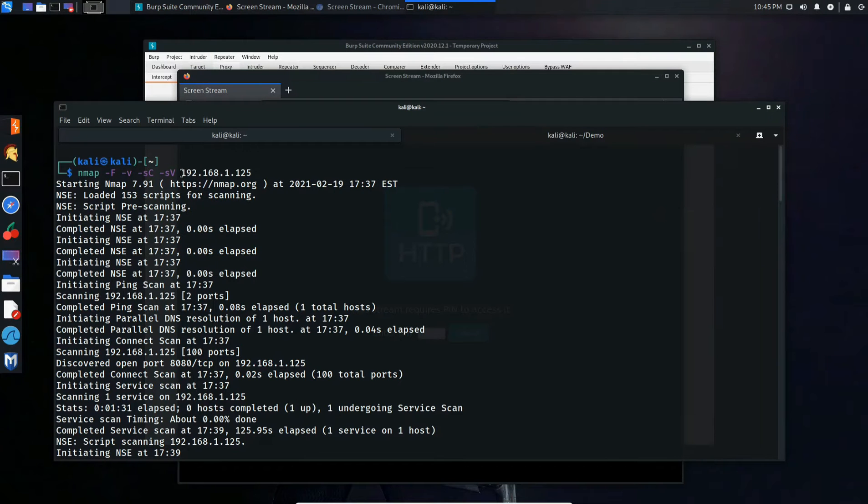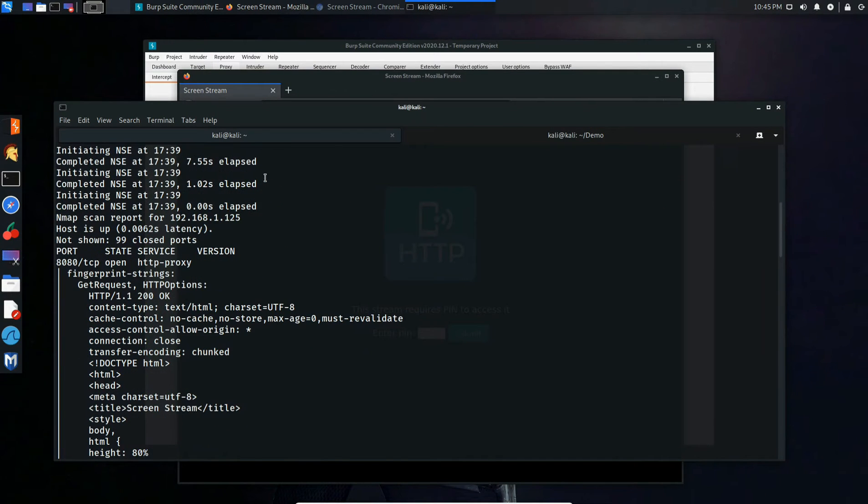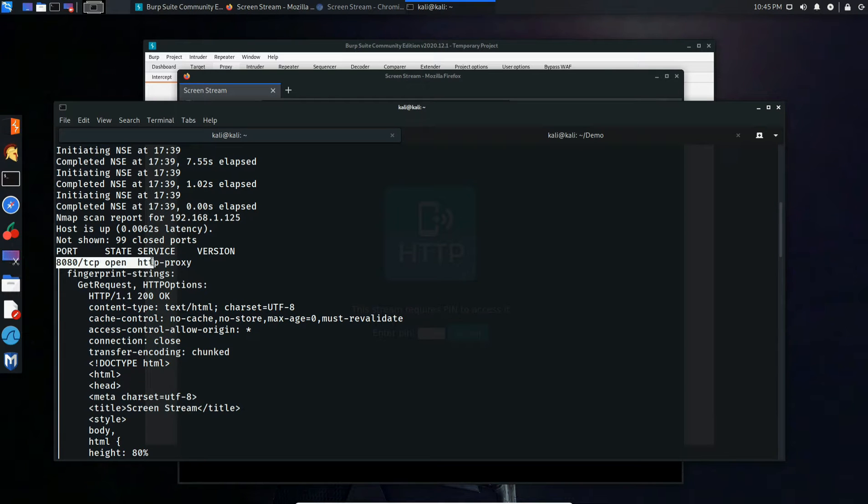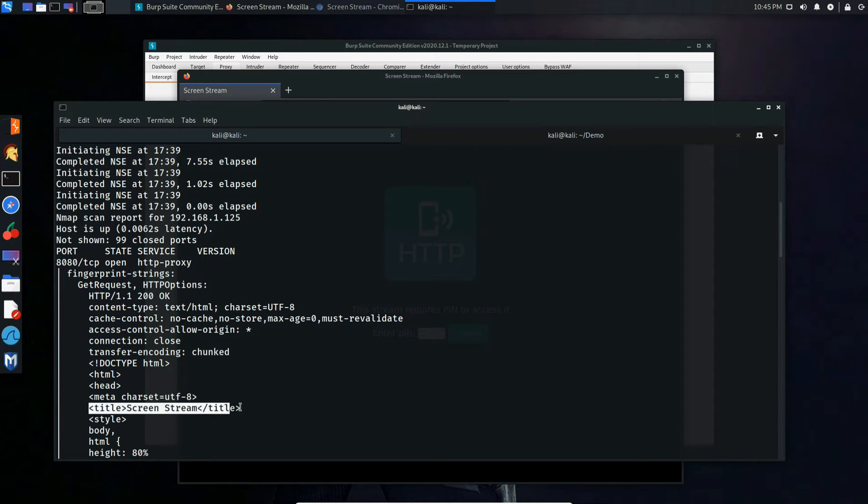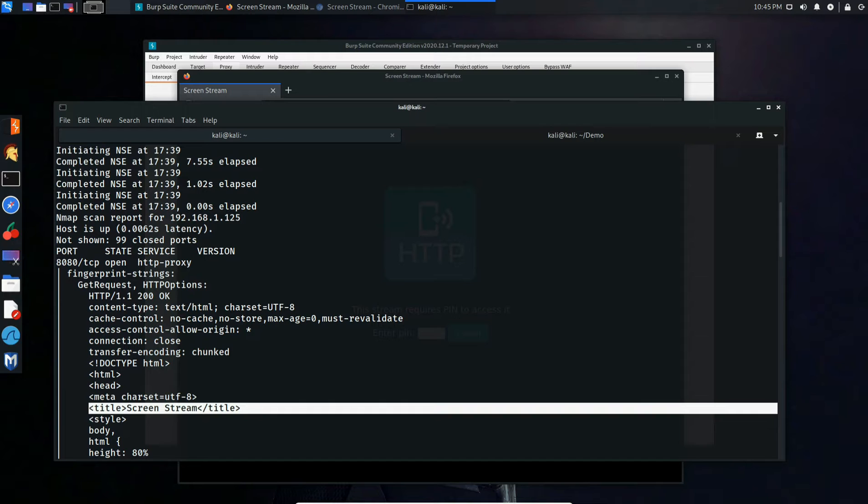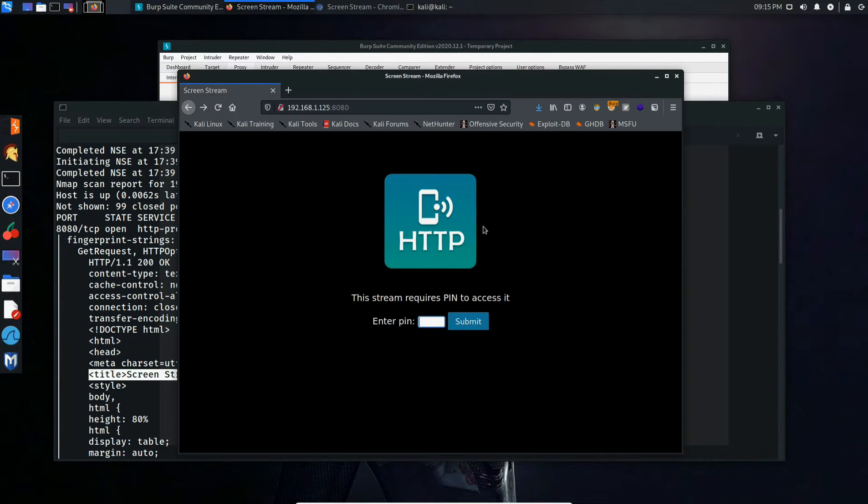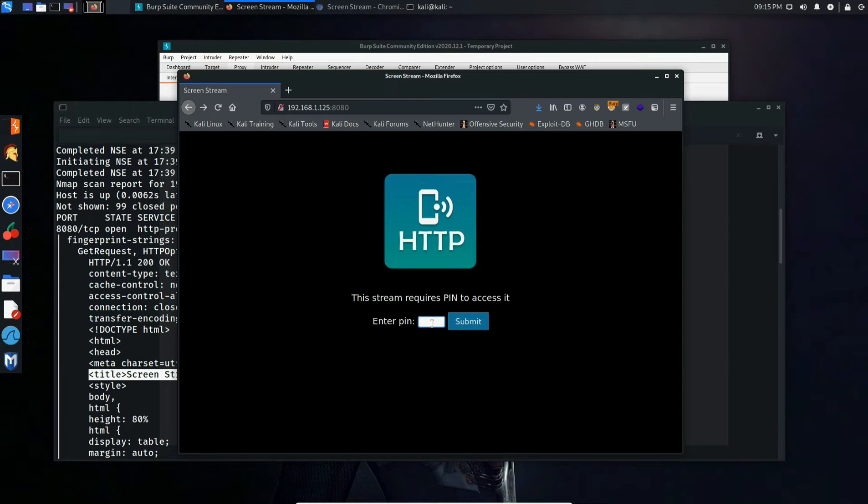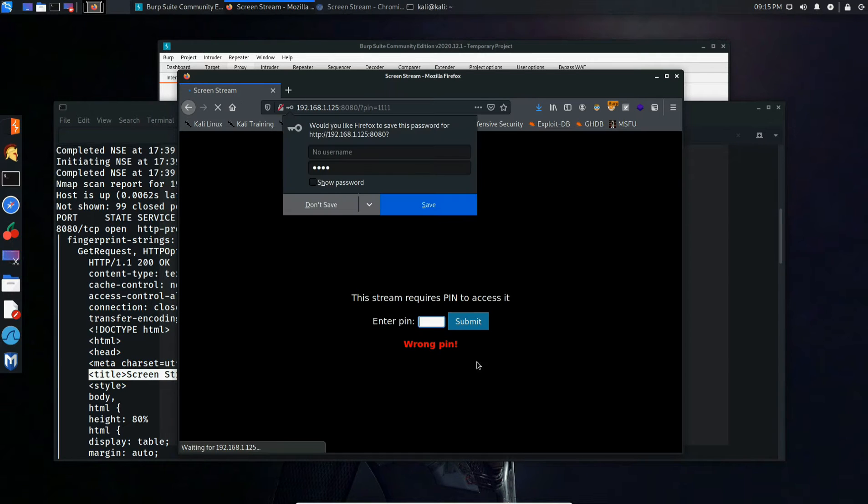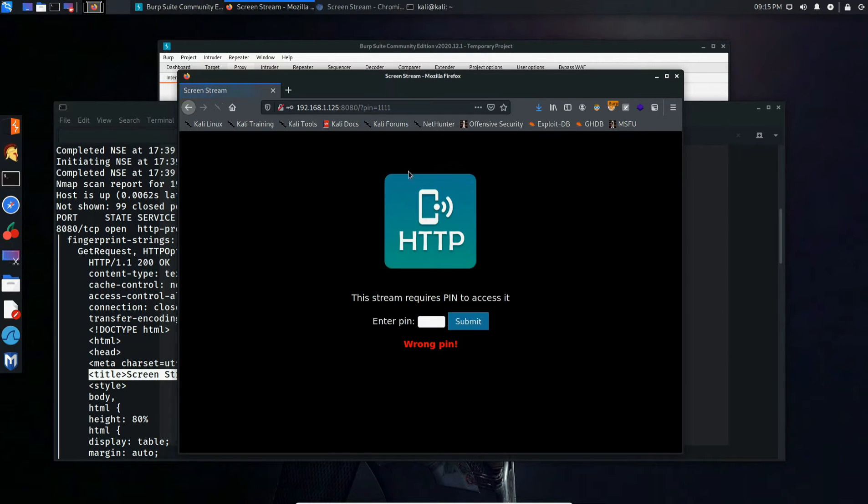We first identify our target and scan it for open ports. We then find port 8080 open for HTTP proxy running something called Screen Stream. We then browse to the running service and see that it requires a PIN for access. Let's attempt a random PIN 1111. Based on the URL bar, we can identify that this is sent via GET request and requires a four-digit PIN.